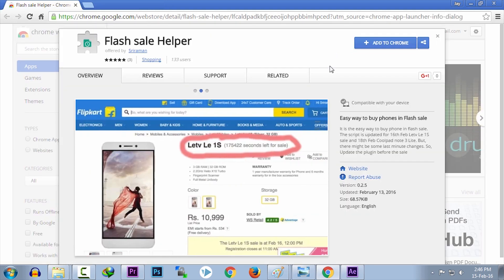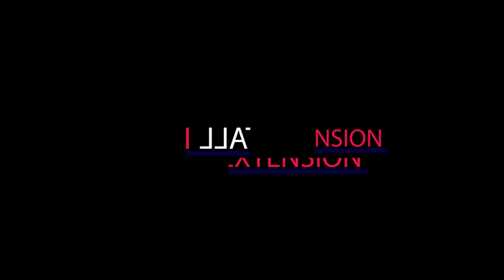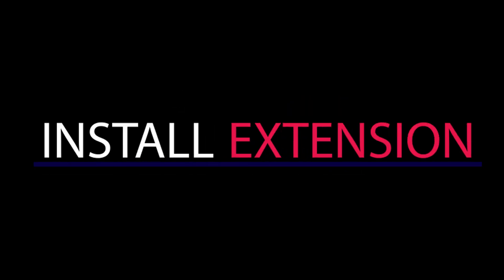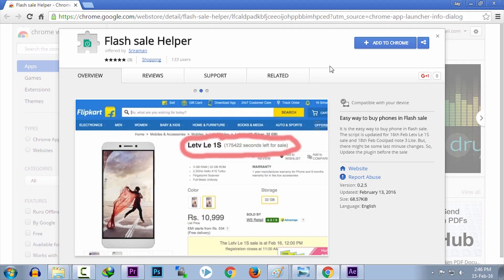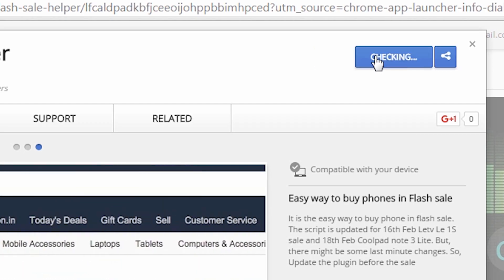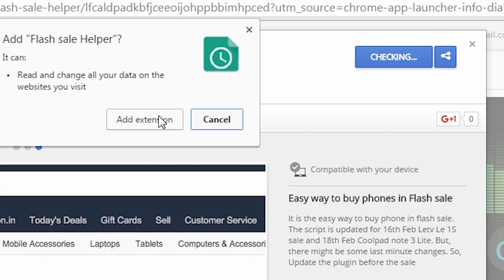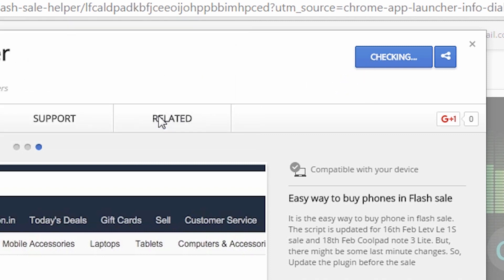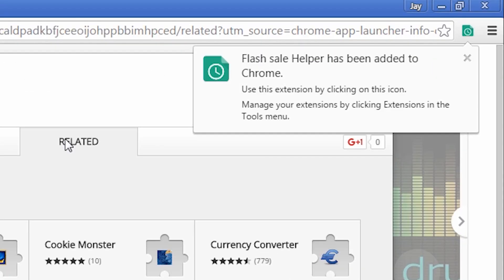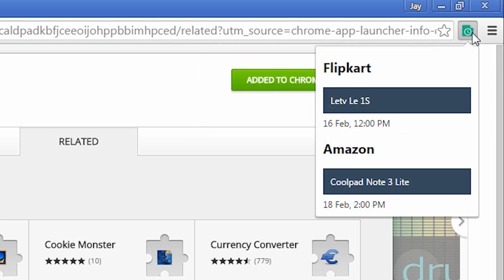So just click on the link in the description or click on the i button on the screen right now. It will take you to this page. Now just click on add to Chrome and click on add extension. That's it. An icon will be added on the top right corner. Click on that and click on the phone name that you want to buy.